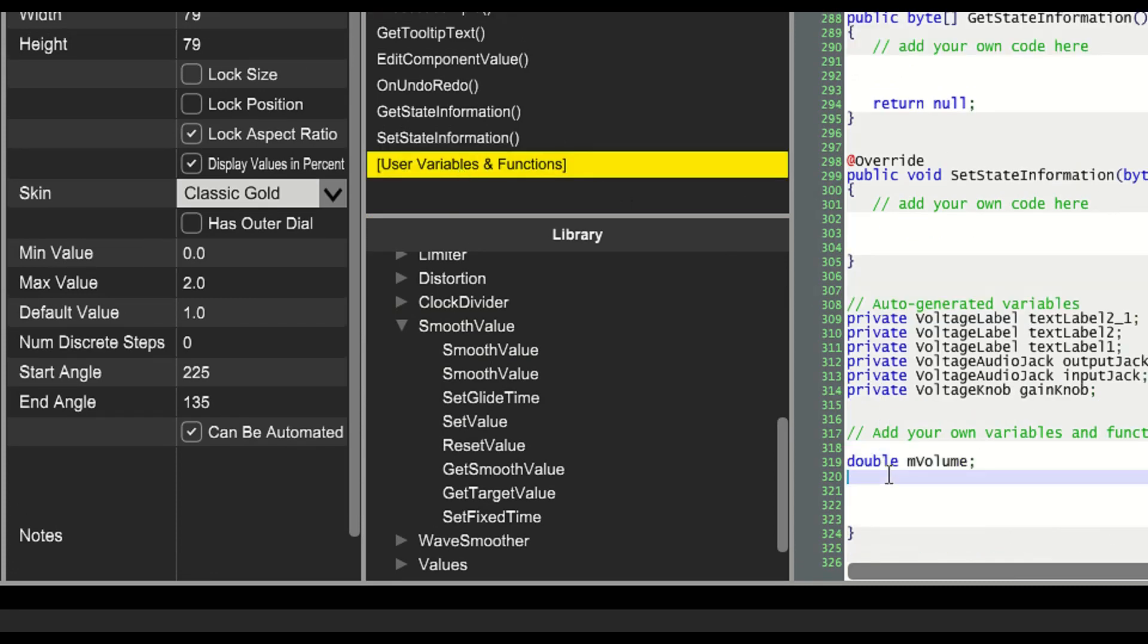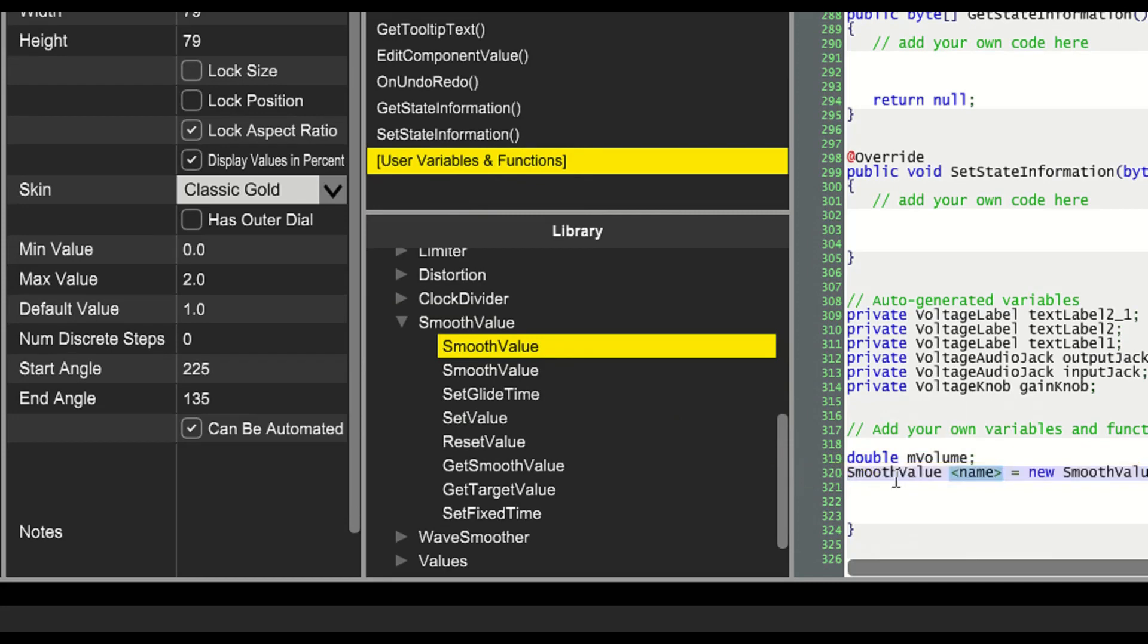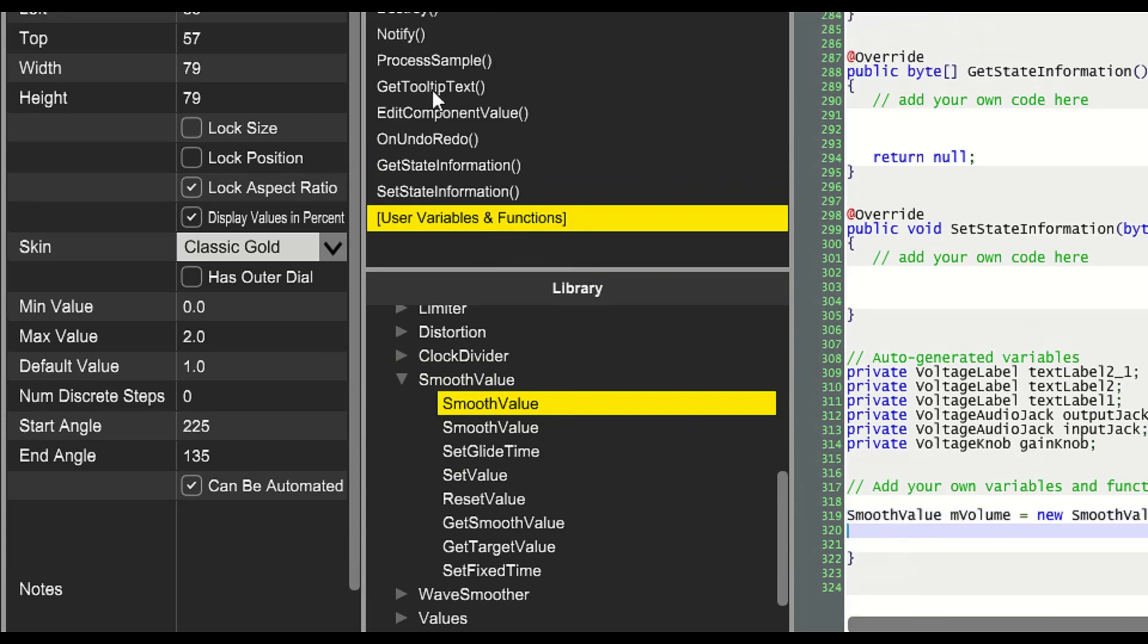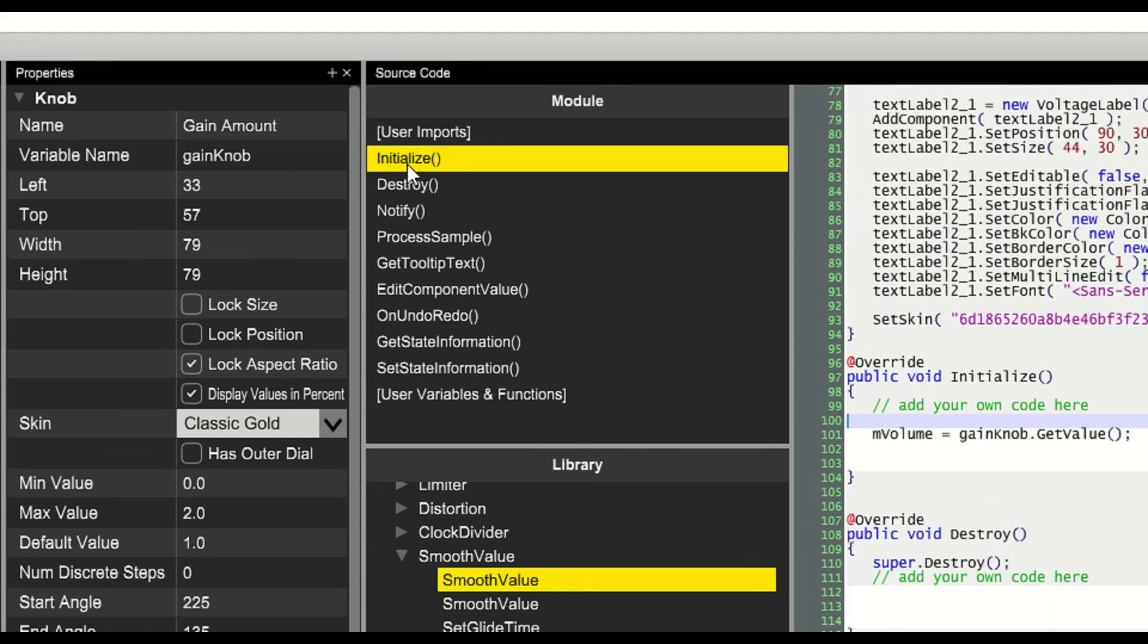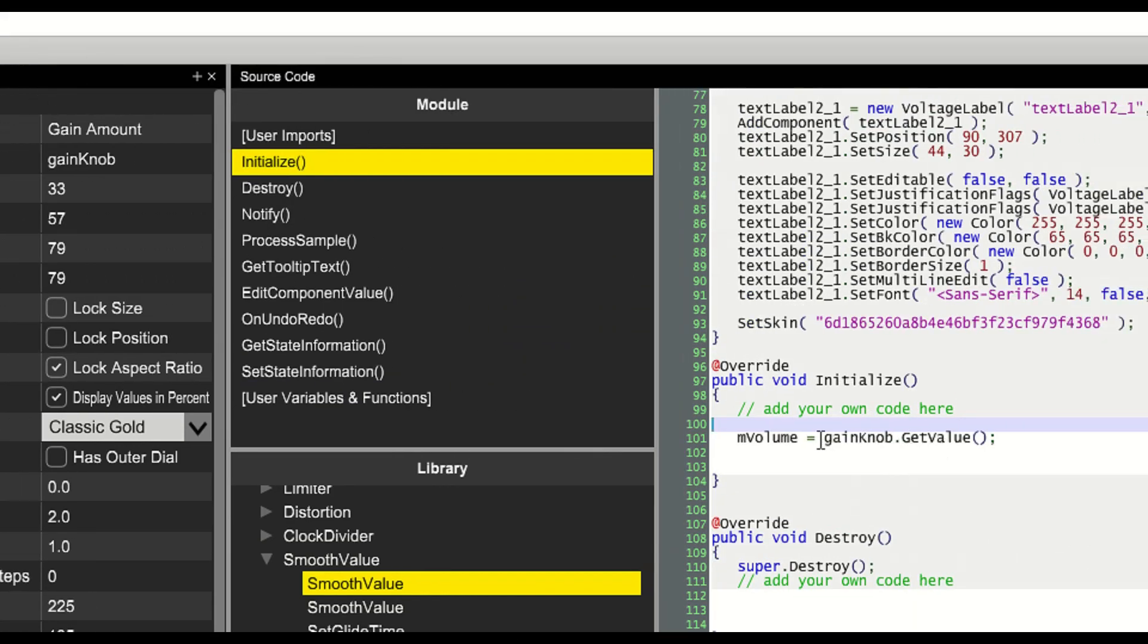We'll go back to our user variables and we'll replace mVolume with a smooth value. We'll call the smooth value mVolume and then delete the double that we created.